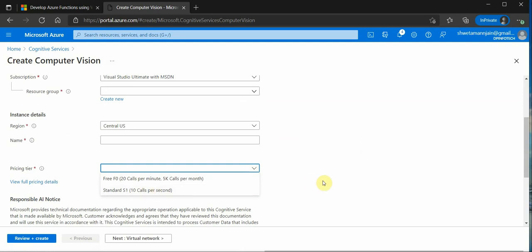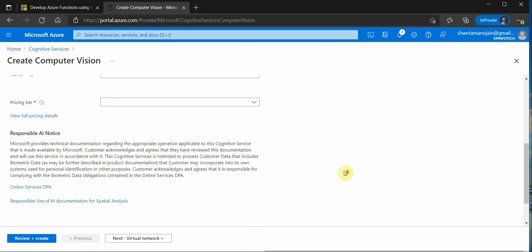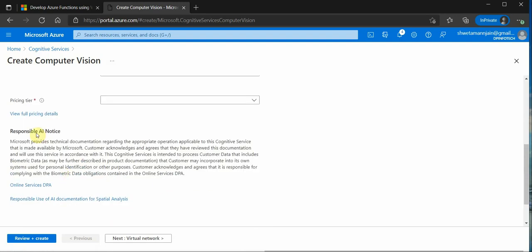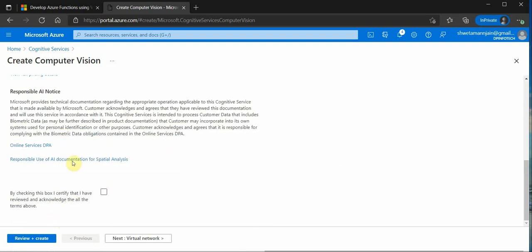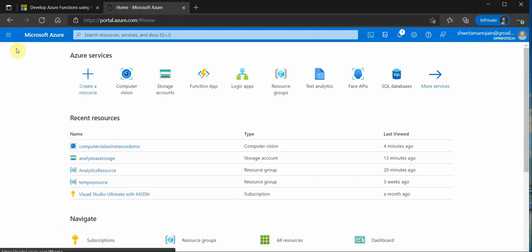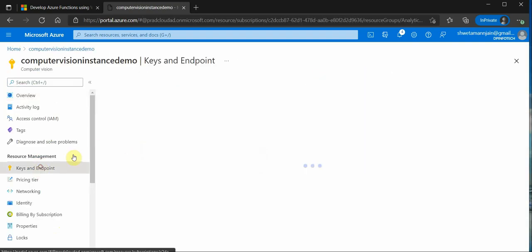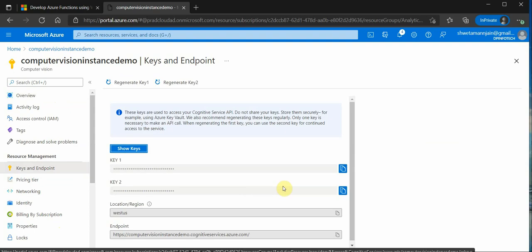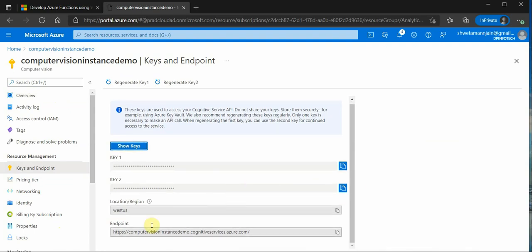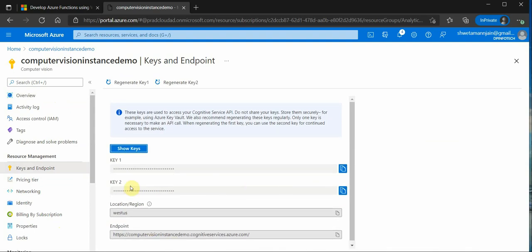You need to provide the name of this instance and the pricing tier which is free as well as standard. So you can choose whatever you want. If you are just experimenting I would recommend you to go with the free one. And at the end there is AI notice which you need to go through. If you agree you can click on this box and click on review plus create. So once you are done with this you will see that an instance is created and it is having the required endpoint and the keys.